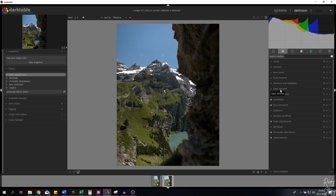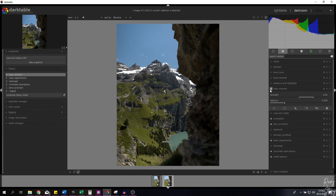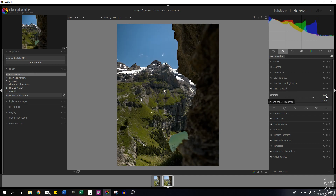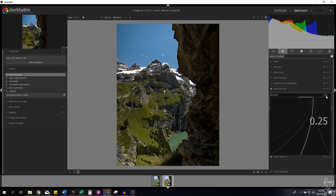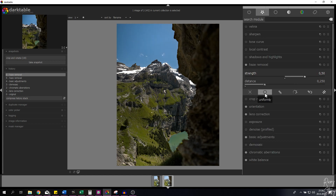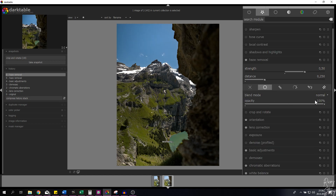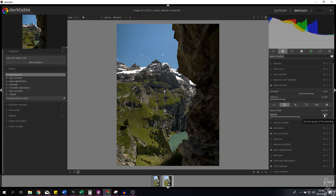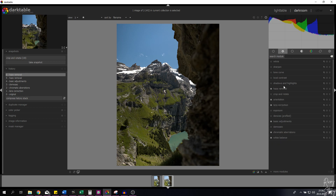Next is the haze removal module — it's a very strong effect by default, so we'll decrease its strength. Let me activate it — look how strong that is. I'll right-click and set it to 0.25, which decreases the strength by 50%. Alternatively, you can keep it at 0.50 and click the uniformly symbol, then change the opacity to 50 for the exact same effect. I'll keep this as is and close down the module.